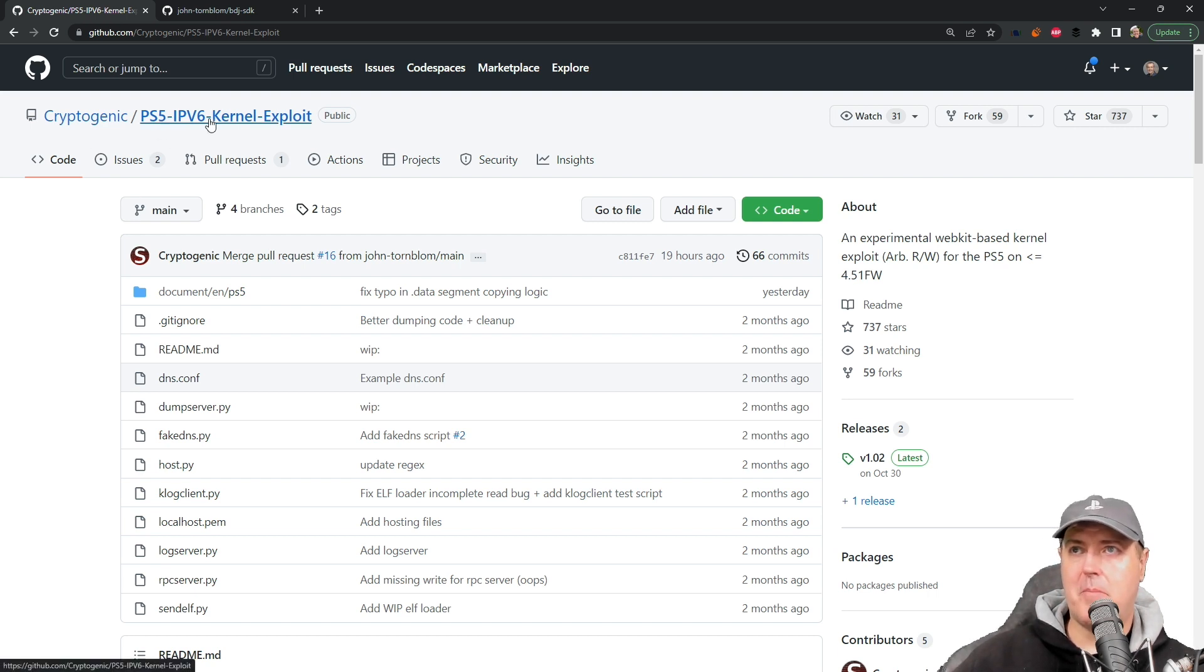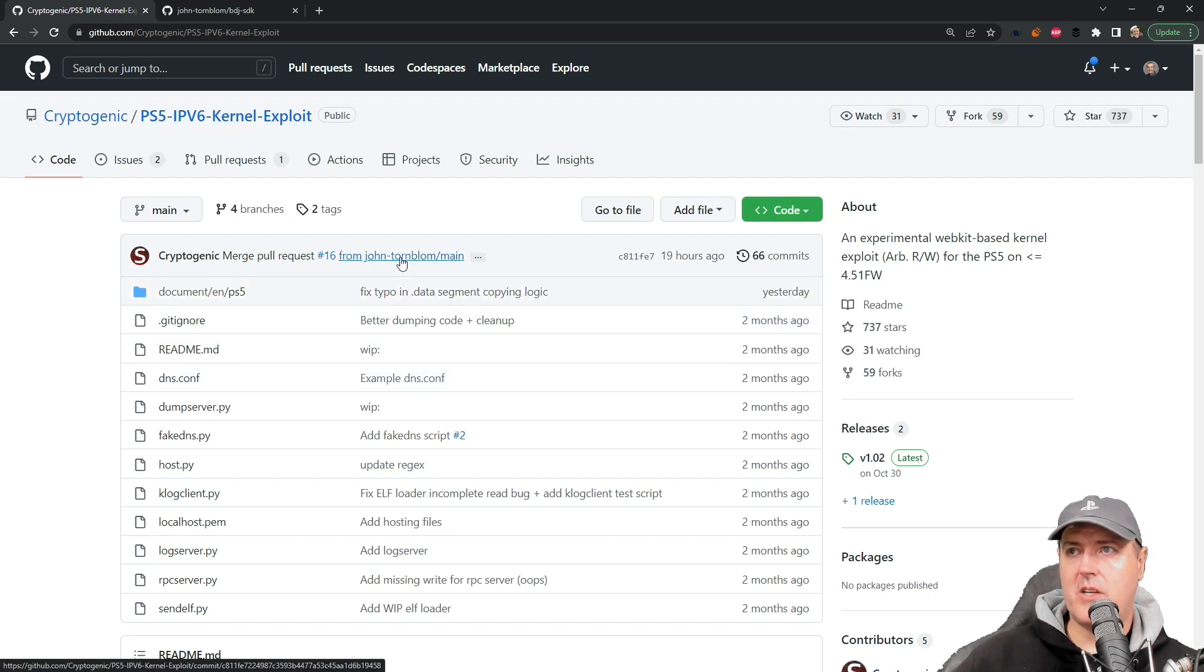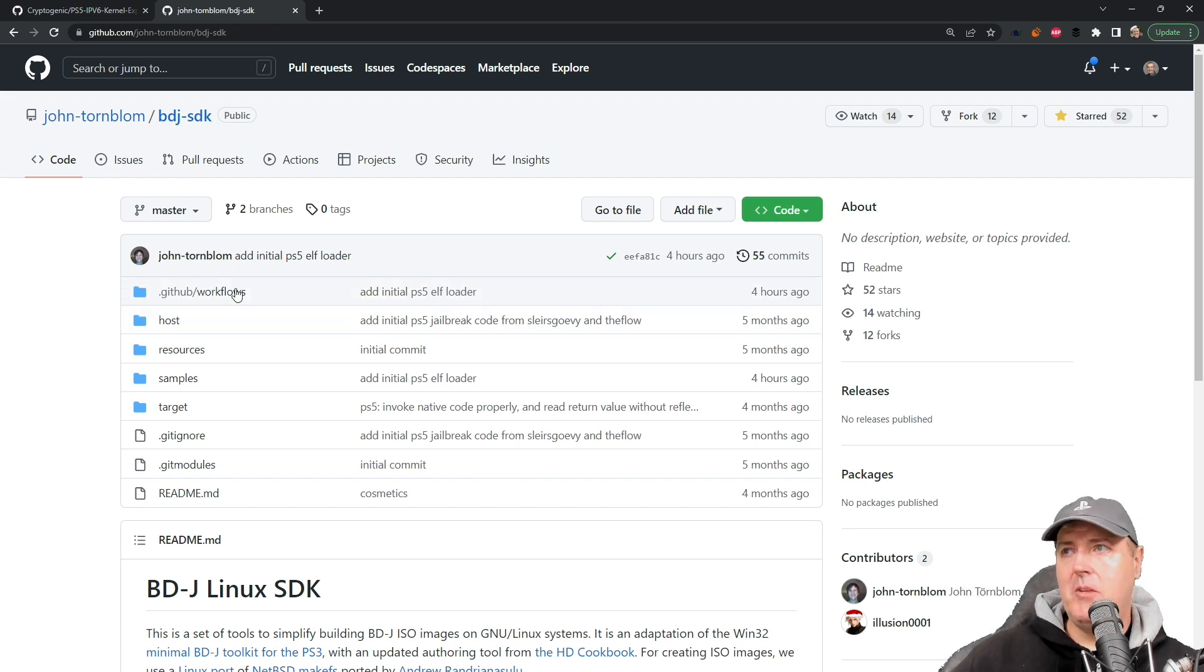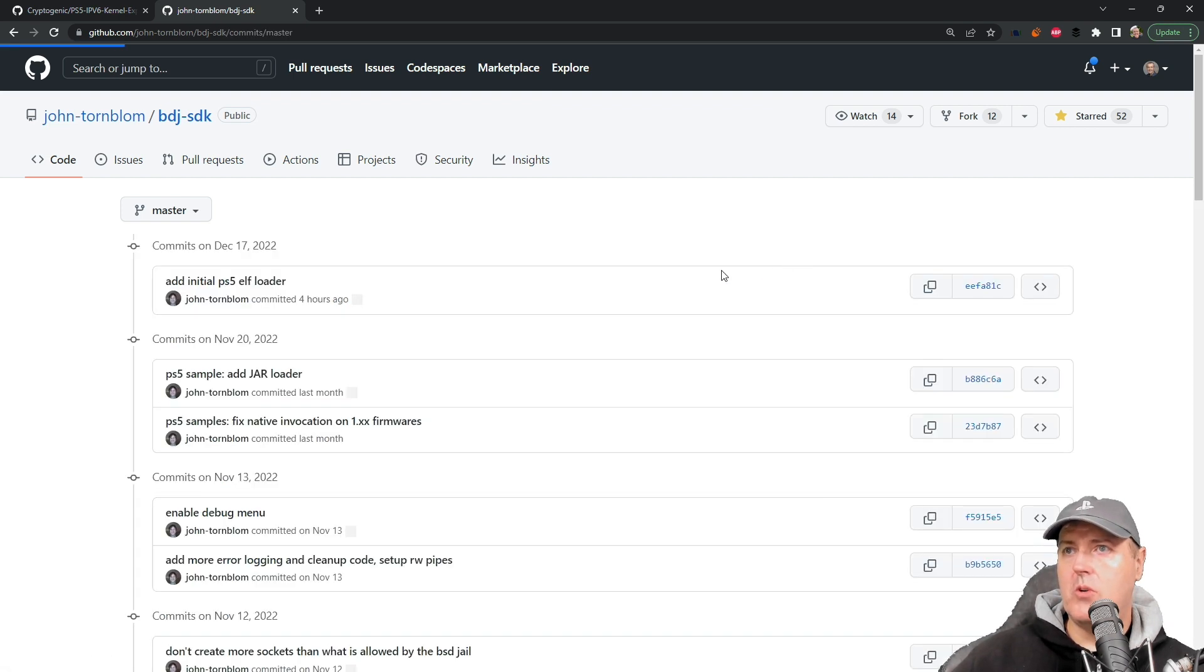Since this was coming from John Tornblum, we can also go over to his GitHub repo. We can see right around four hours ago there was an initial PS5 ELF loader that was added.